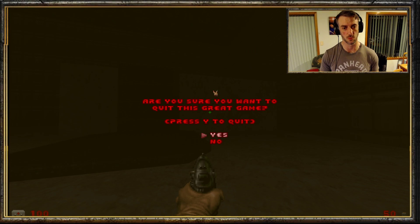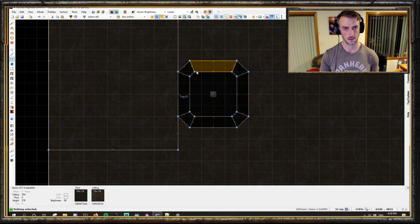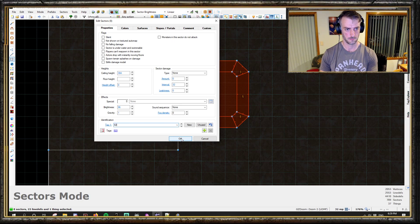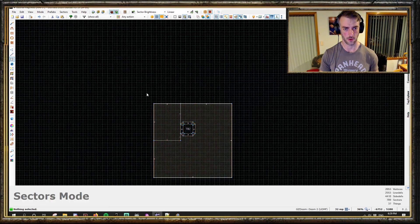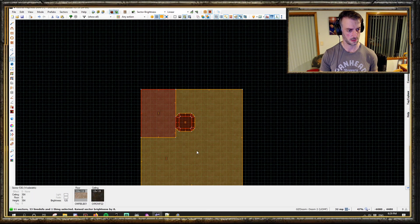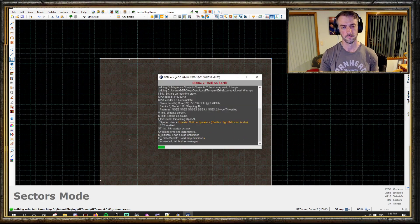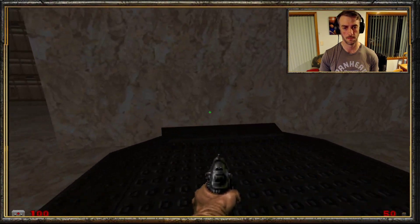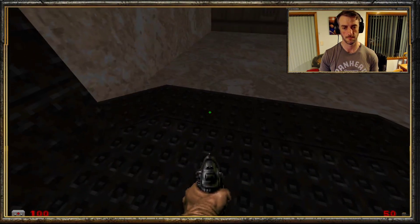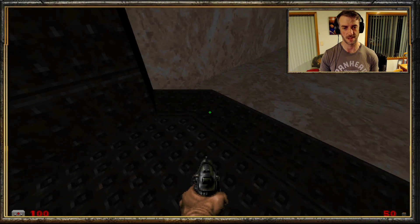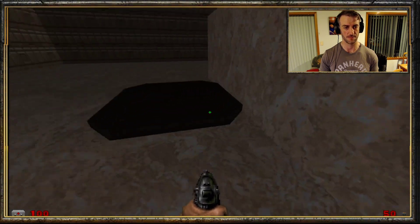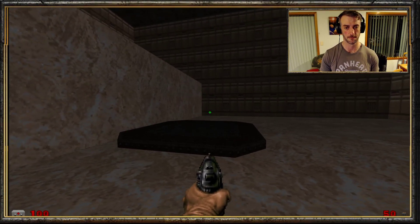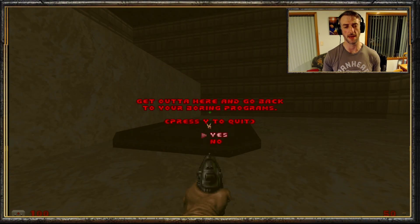Now let me demonstrate what happens when we tag them all the same. Watch them all not move. Yep - see, it's just going to end up all sorts of broken. We don't want that.